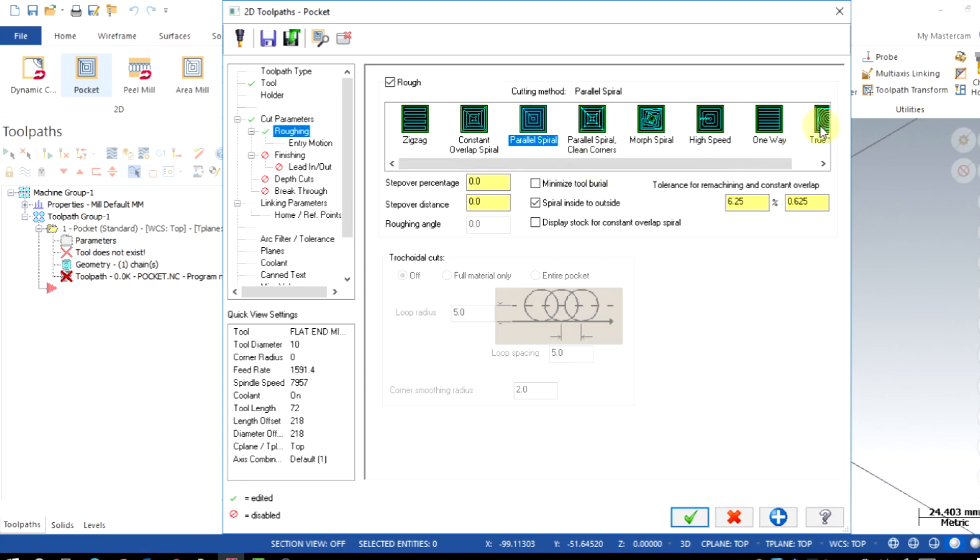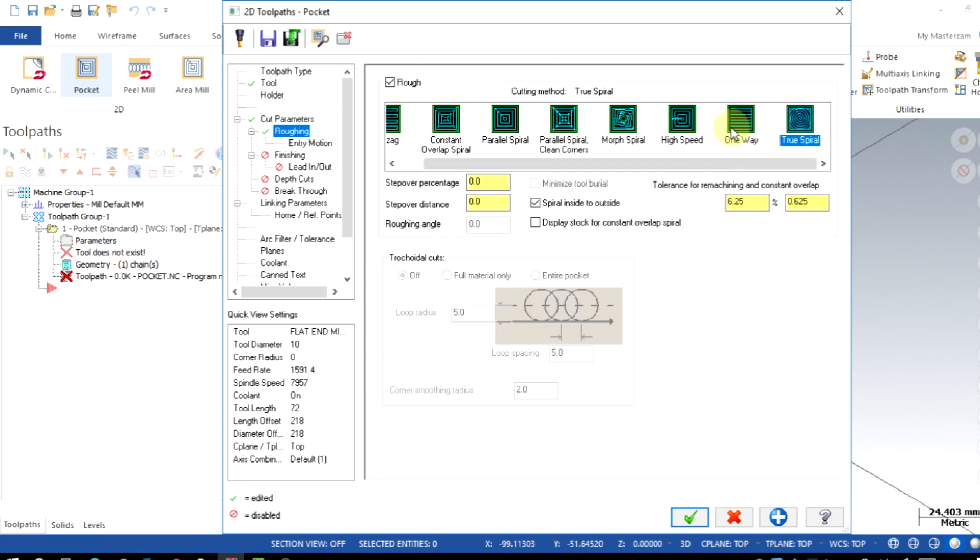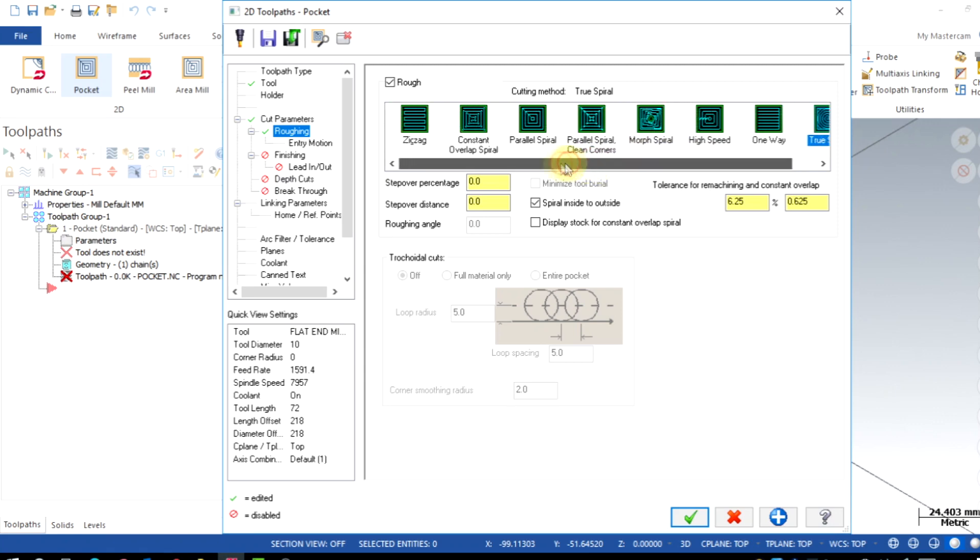Here we have zigzag motion, parallel spiral, true spiral and many more. This is selected based on the profile geometry. Here I have selected an even shape geometry, so I will choose parallel spiral option.